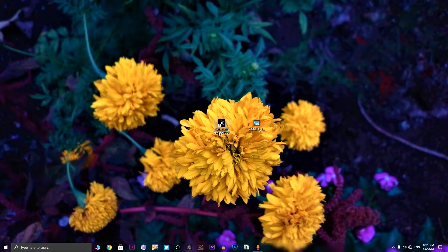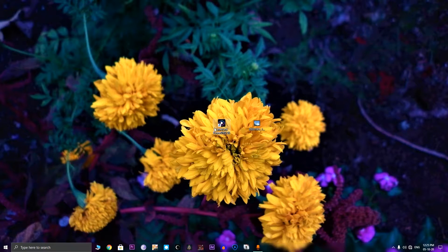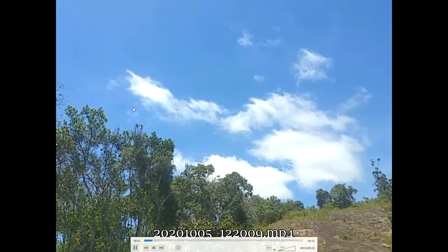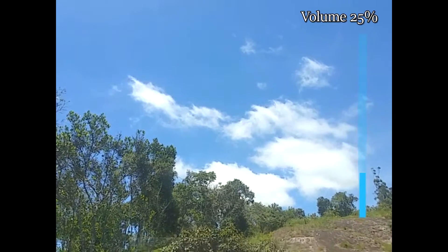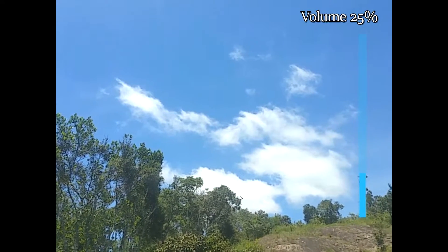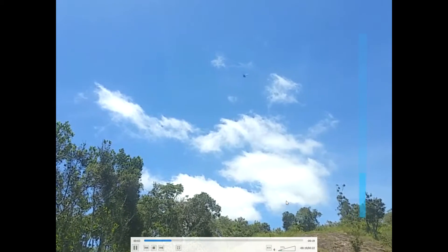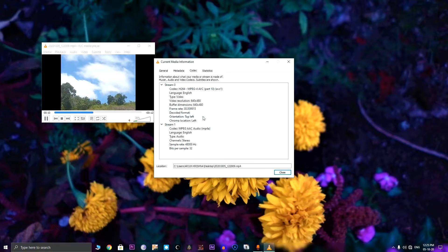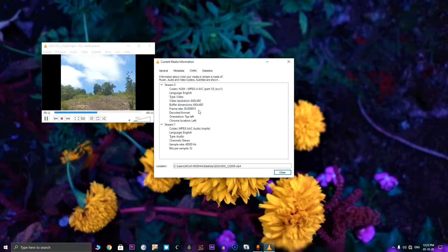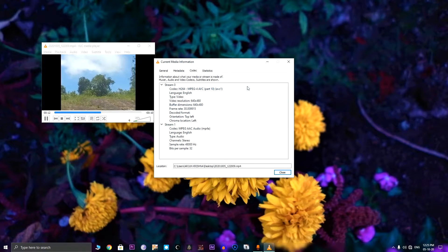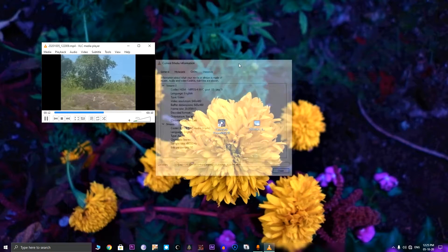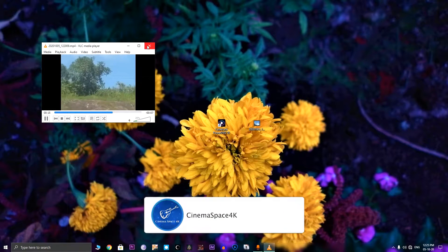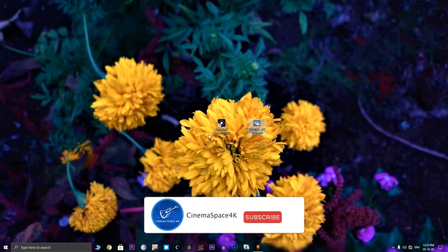The software is called Cyberlink PowerDVD and this is the version 10D. Now let's open a small file. This is a very small file with a resolution of 645 by 480, which is standard for TVs, but let us upscale it using Cyberlink PowerDVD application.